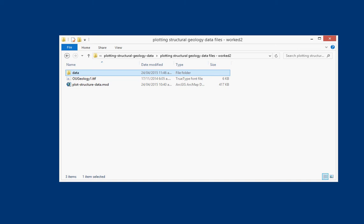Hi there, in this tutorial I'm going to cover plotting structural geology data in ArcGIS. This could be foliation data, could be lineation data, or any other data that we want to rotate.